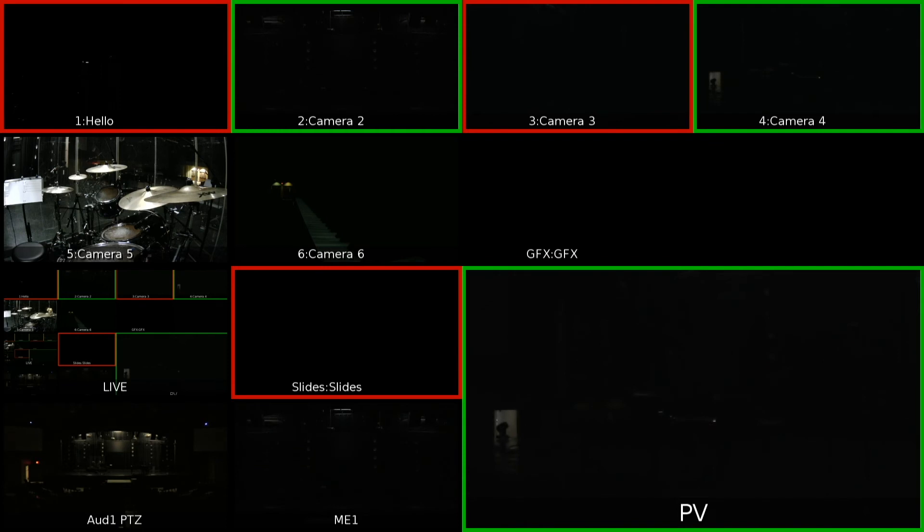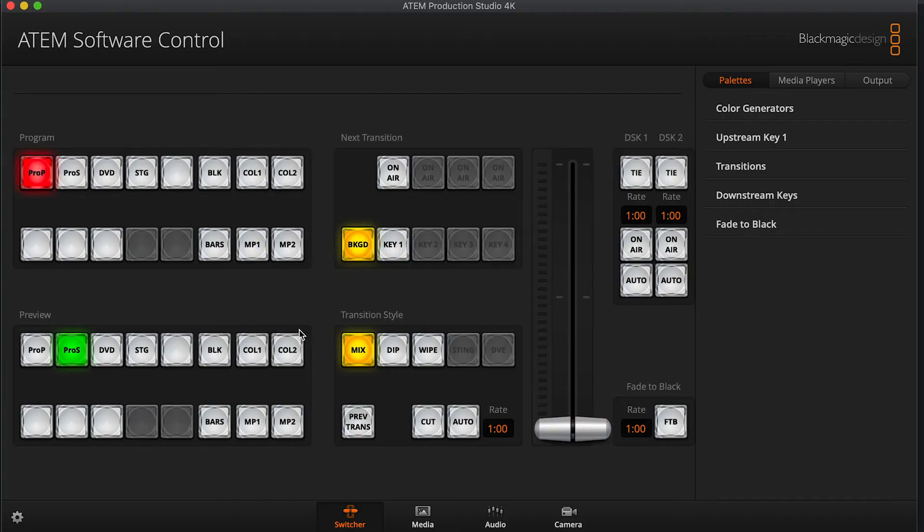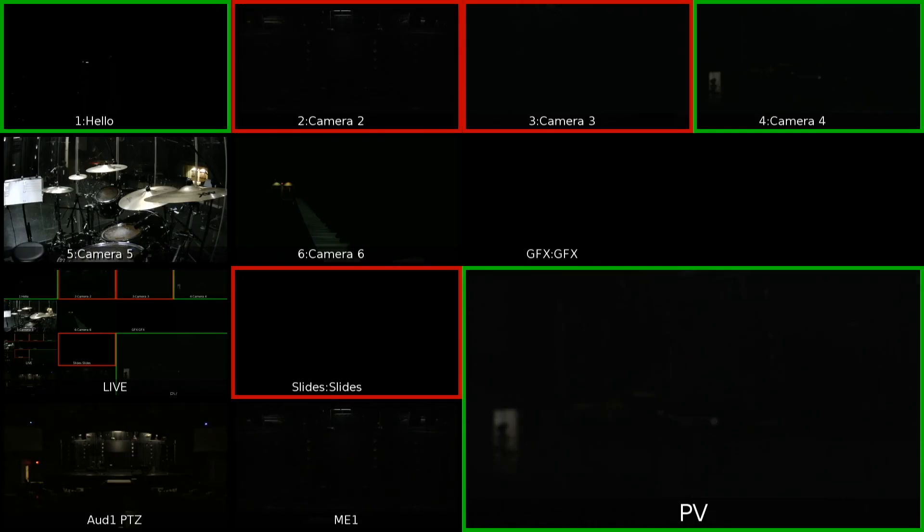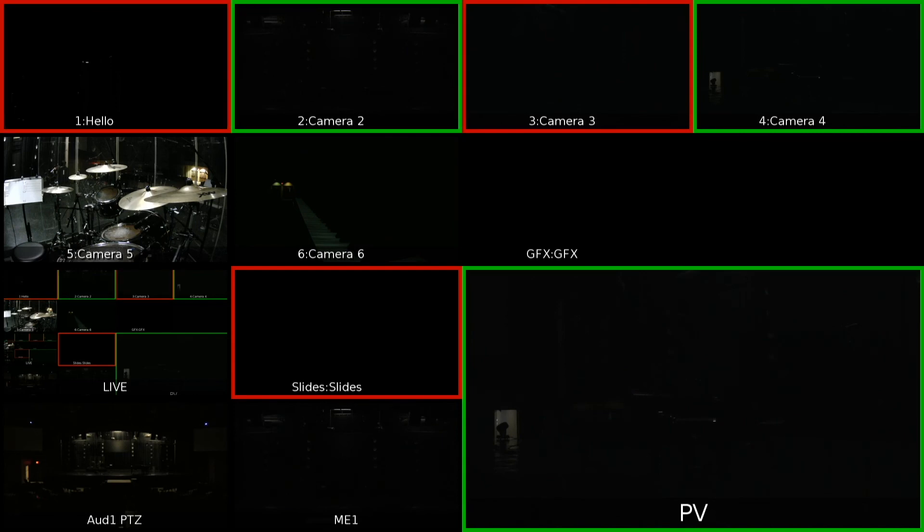So if I were to come over to the ATEM software and make a cut, you'll see it make a change. And so that shows me, as a switcher operator on the Carbonite, that somebody else on some other switcher is using those two sources.